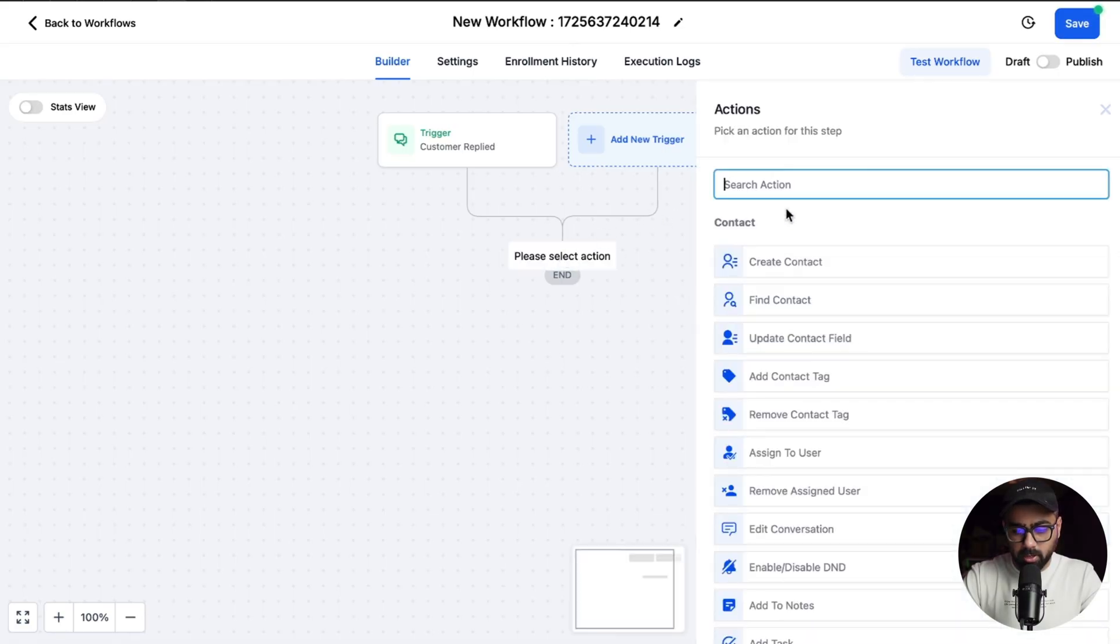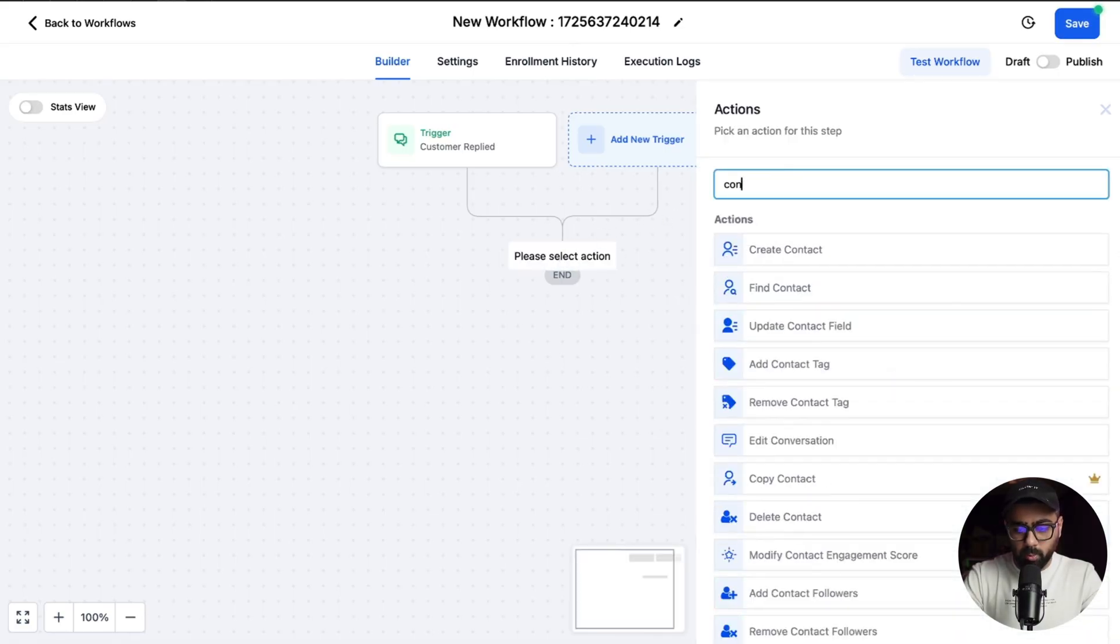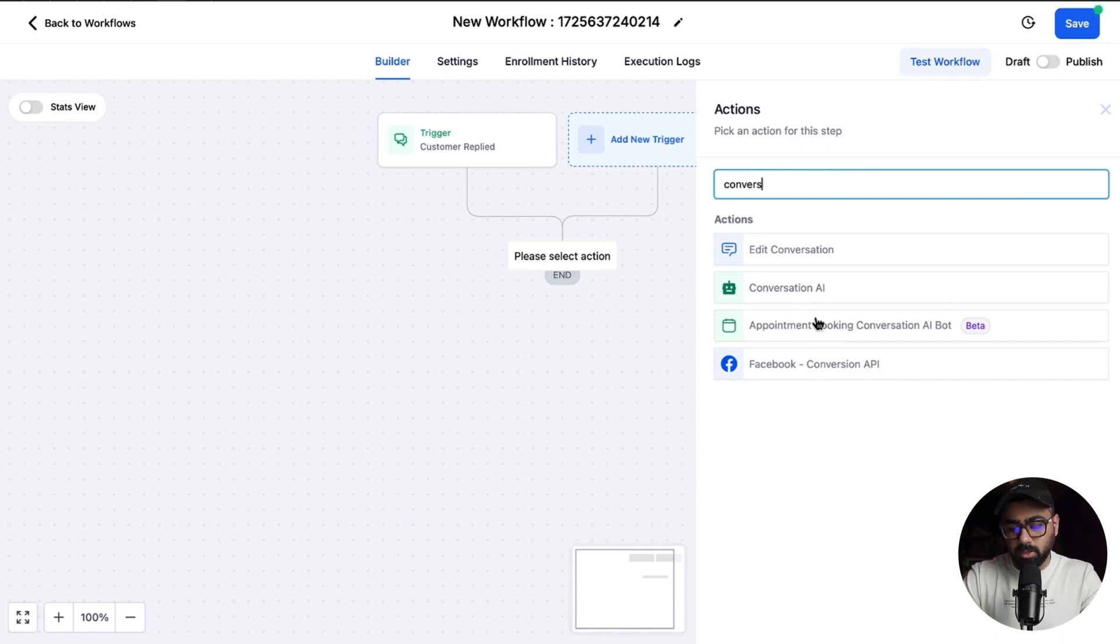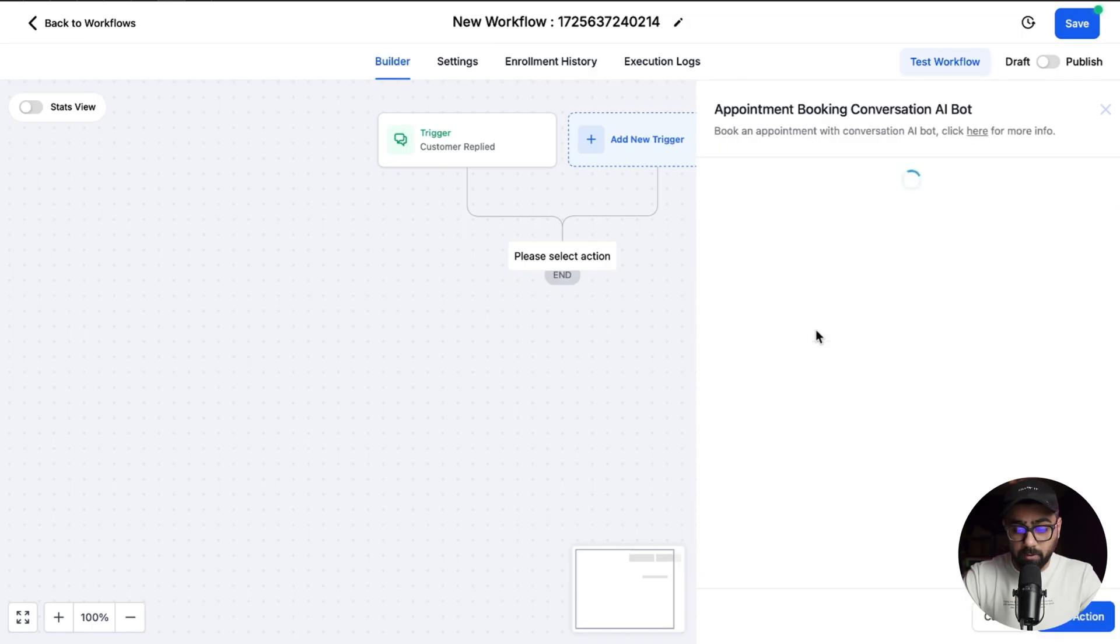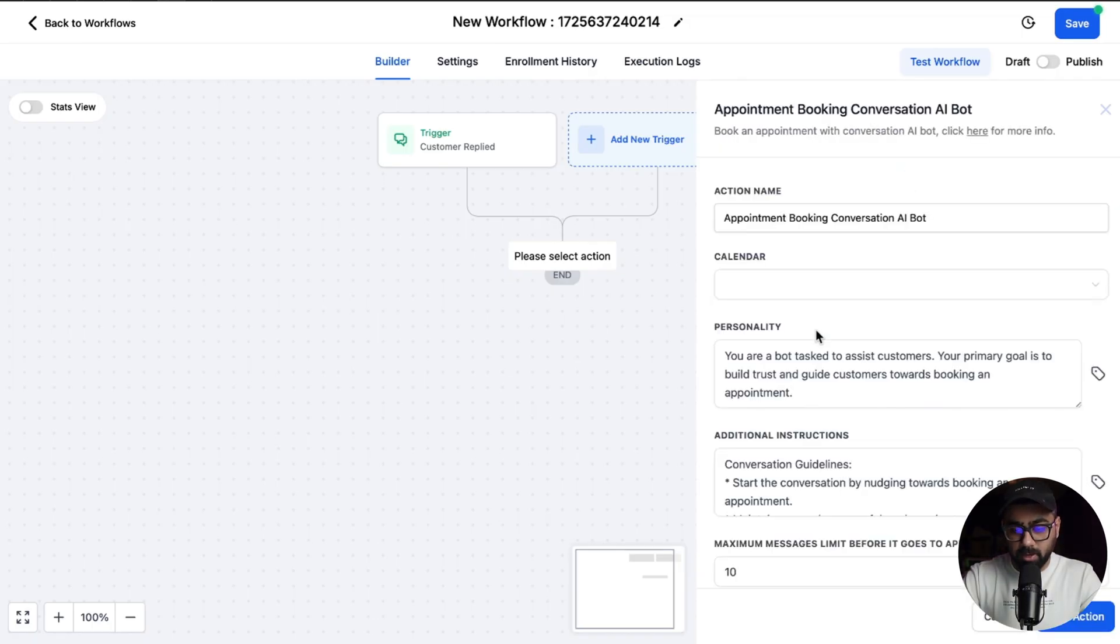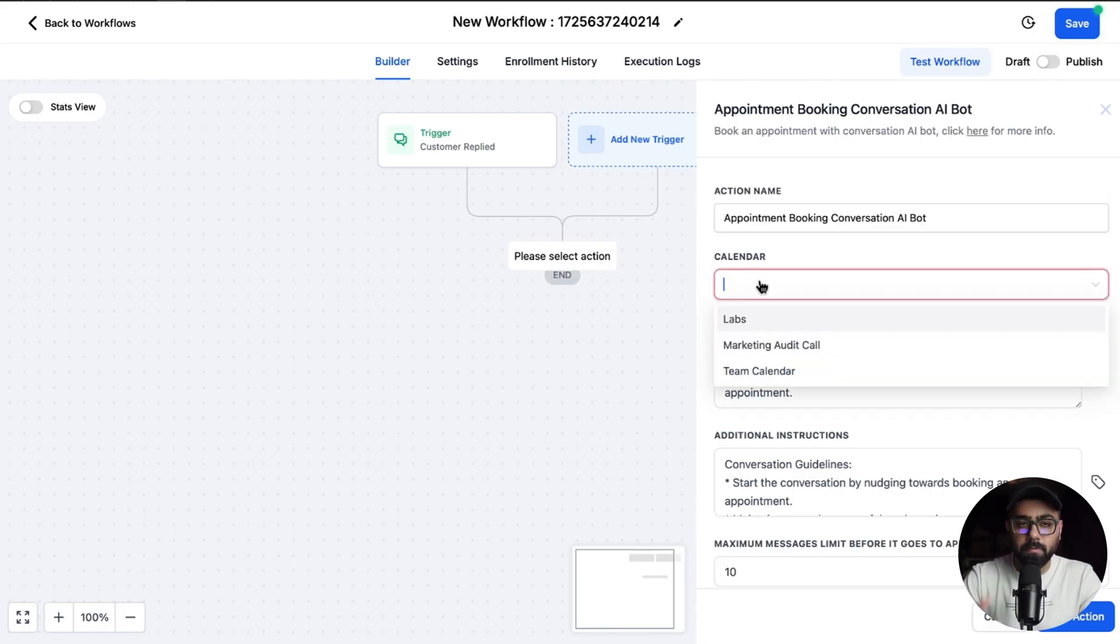Let's click here and when you search conversation AI it will actually show you that we have an appointment booking conversation AI bot now. So if you select that there's a few things that we have to set up.